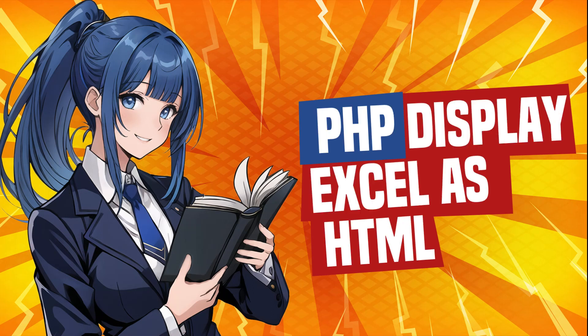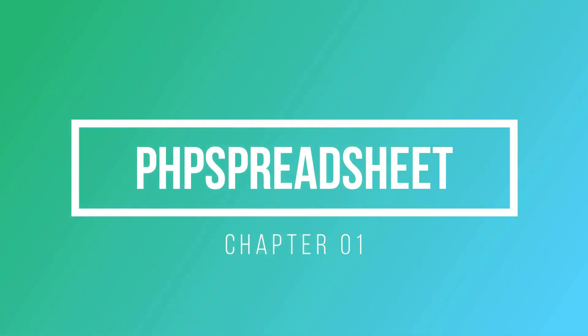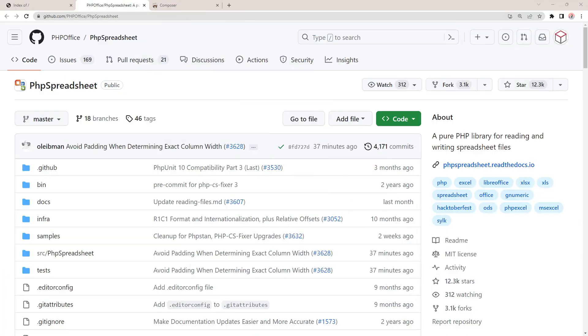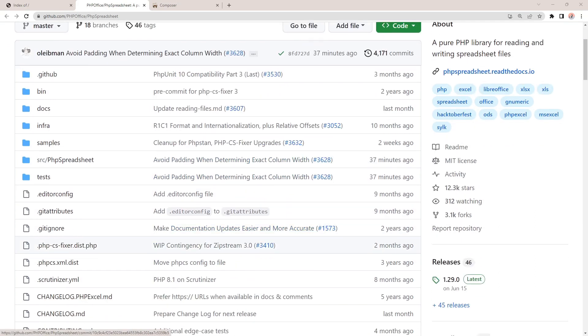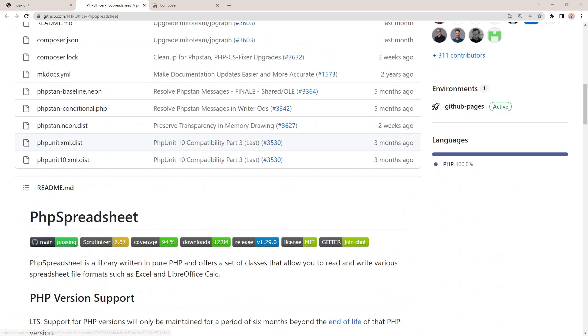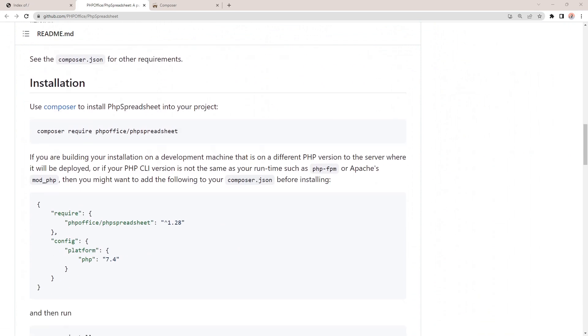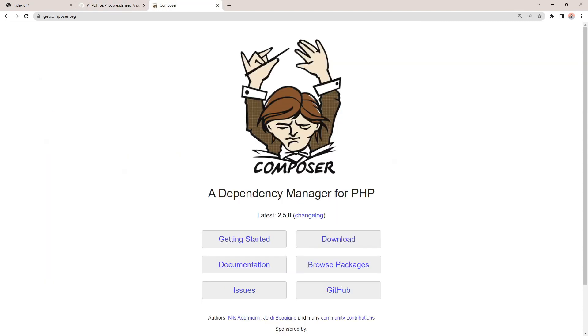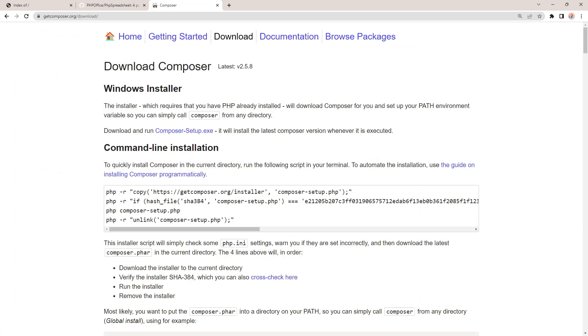How to display Excel as HTML in PHP. First, we will use a library called PHP Spreadsheet to read Excel files. The easiest way to get it is to use a package manager called Composer. So head over to getcomposer.org, download and install if you have not already done so.